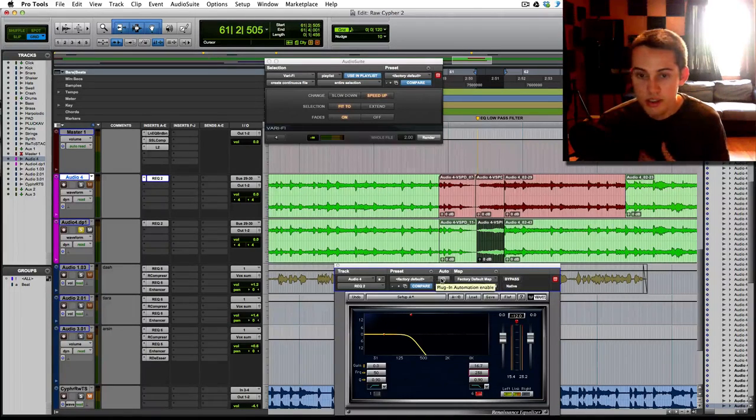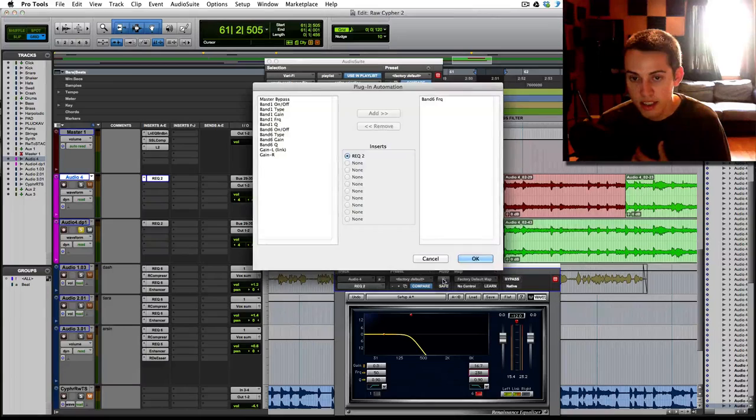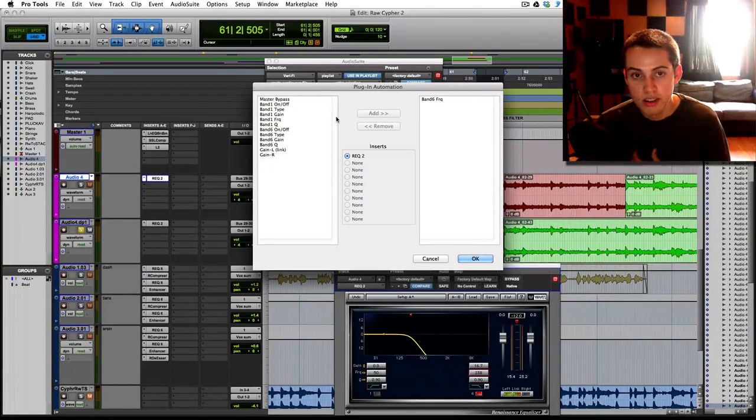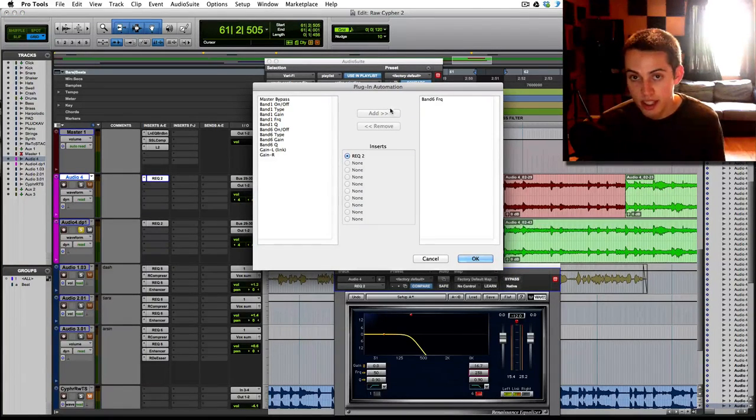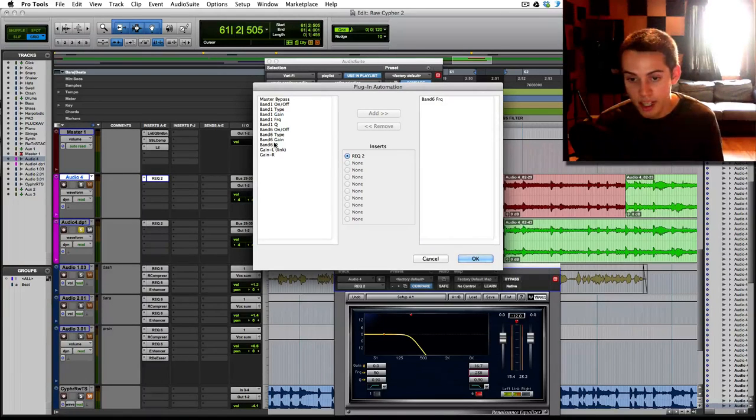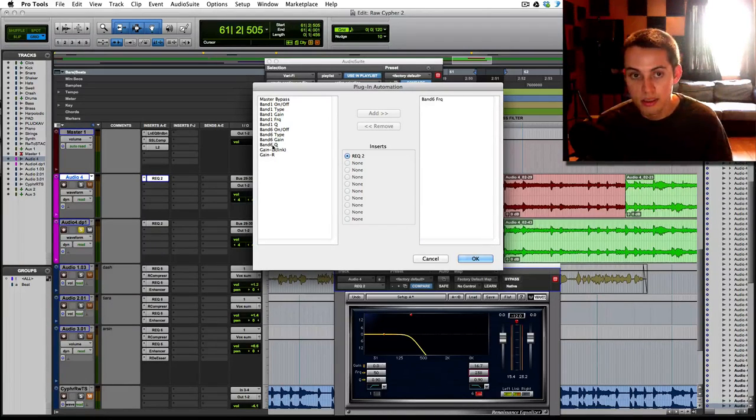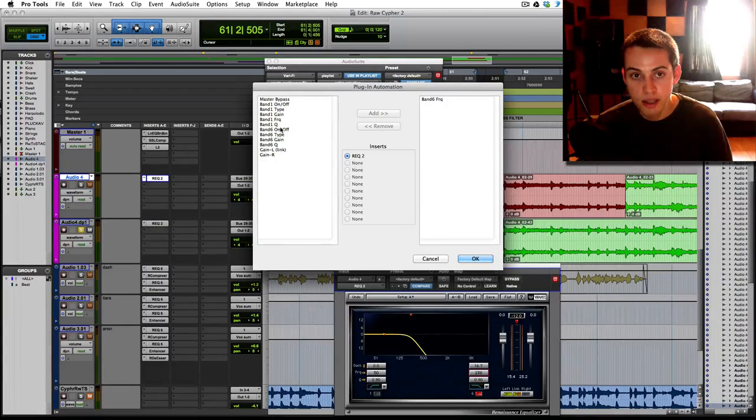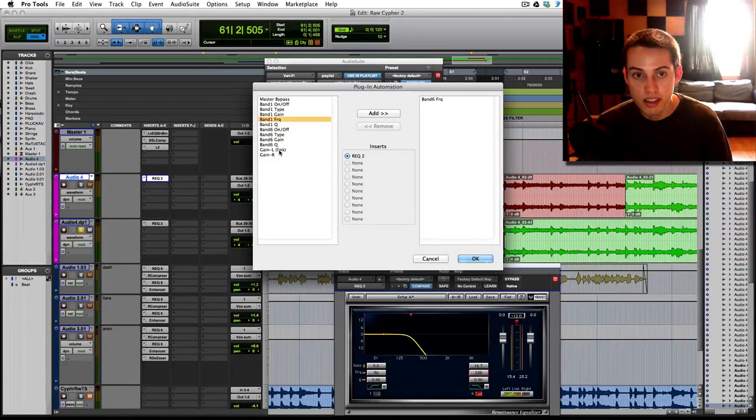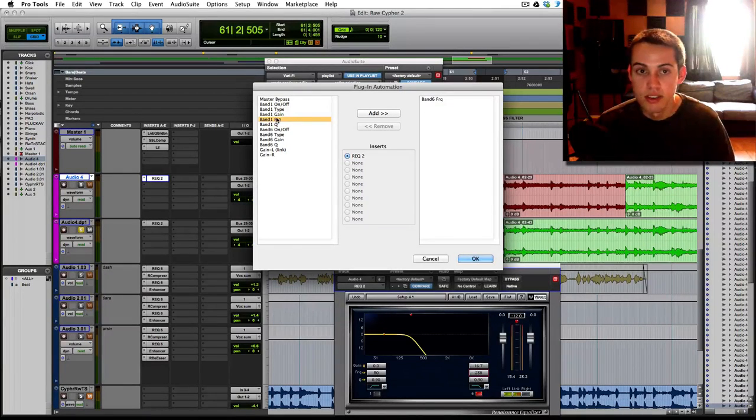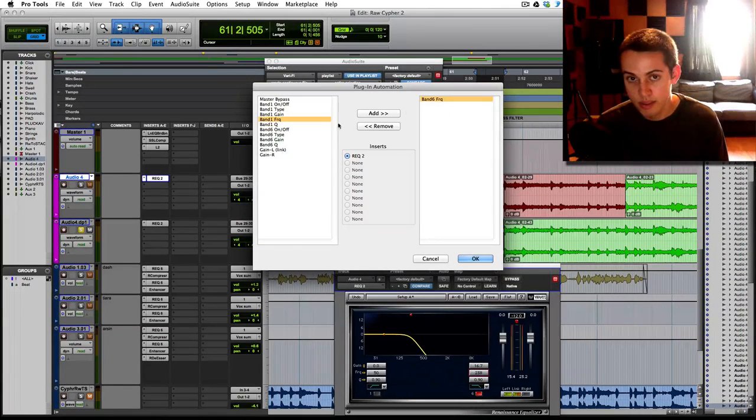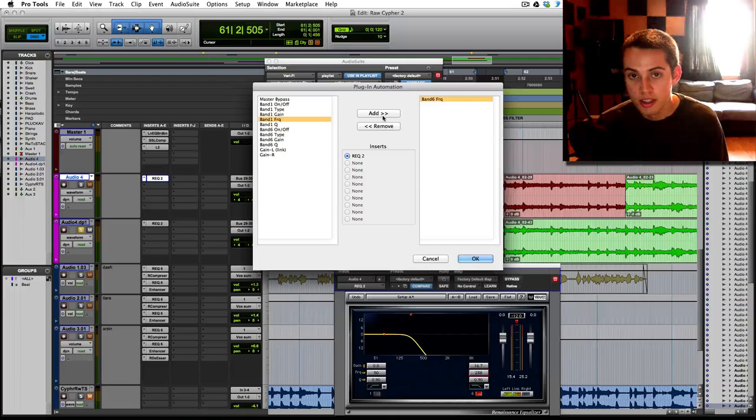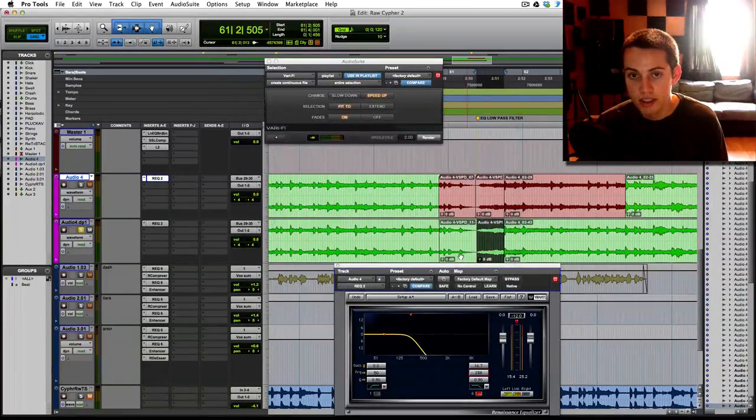So you go over here to plug-in automation. You are going to be messing with the sixth band frequency. It might be a different band in the EQ you're using, but this is the band that I'm using. So it's the band six frequency here. And then you just add it over and you press OK.